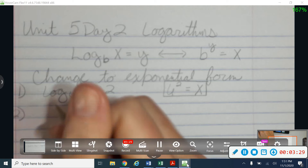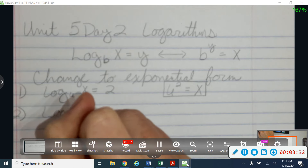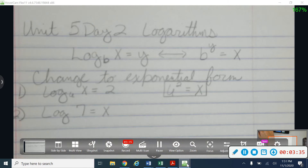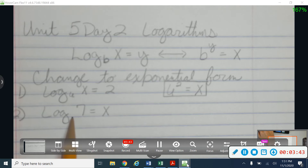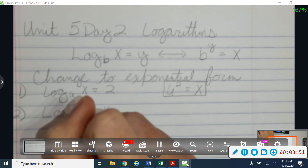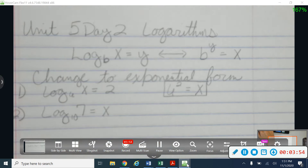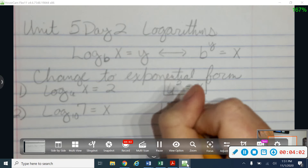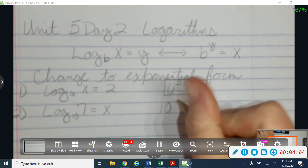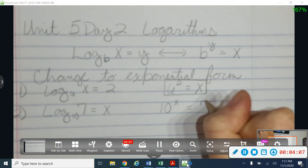Let's try another one. This one's kind of funny looking. I'm going to say that the log of 7 is equal to x. It's missing a base number. Anytime you see a logarithm that doesn't have a base on it, we're going to make that an implied base of 10. So I'm going to change that into exponential form: 10 is going to be my base, my exponent of x, and that's going to be equal to 7.